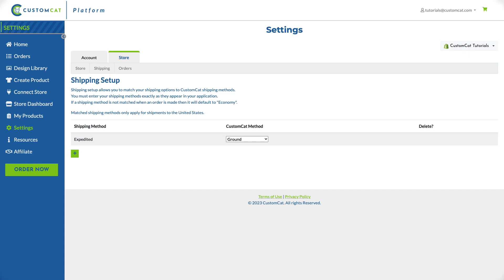If our system does not find an exact match for the shipping profile your customer selects, the order will be shipped economy by default. For that reason there is no need to enter economy shipping profiles here.